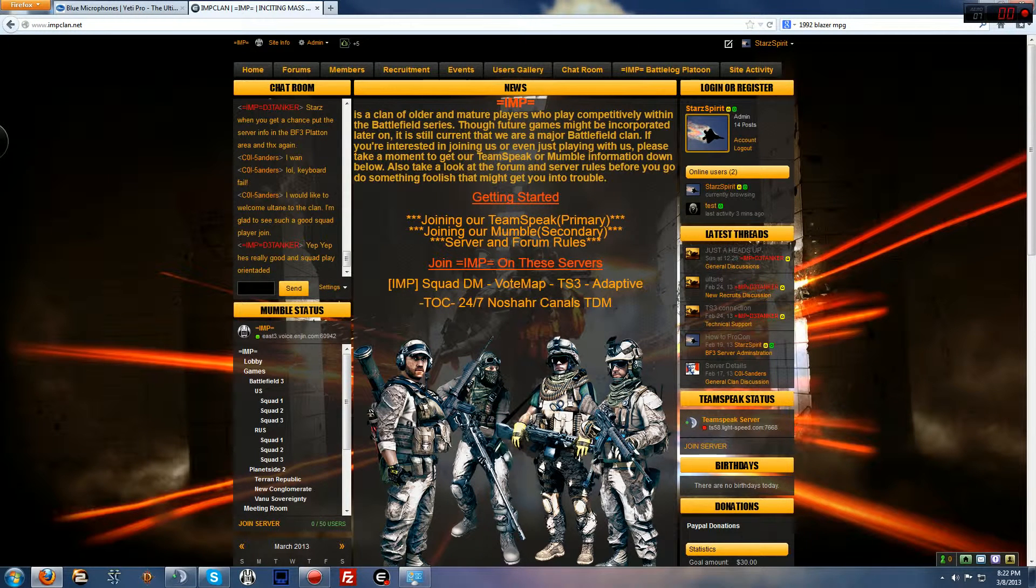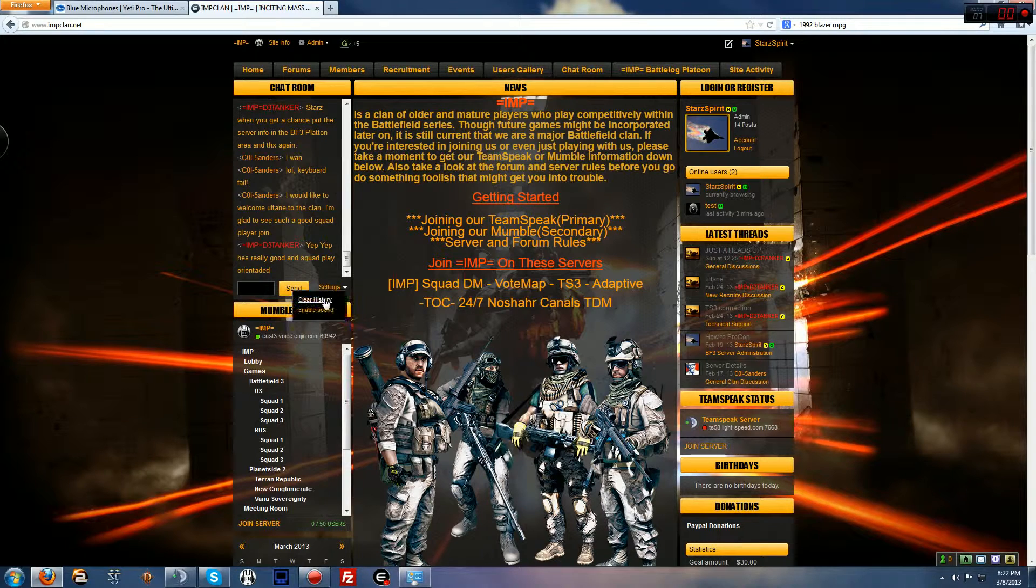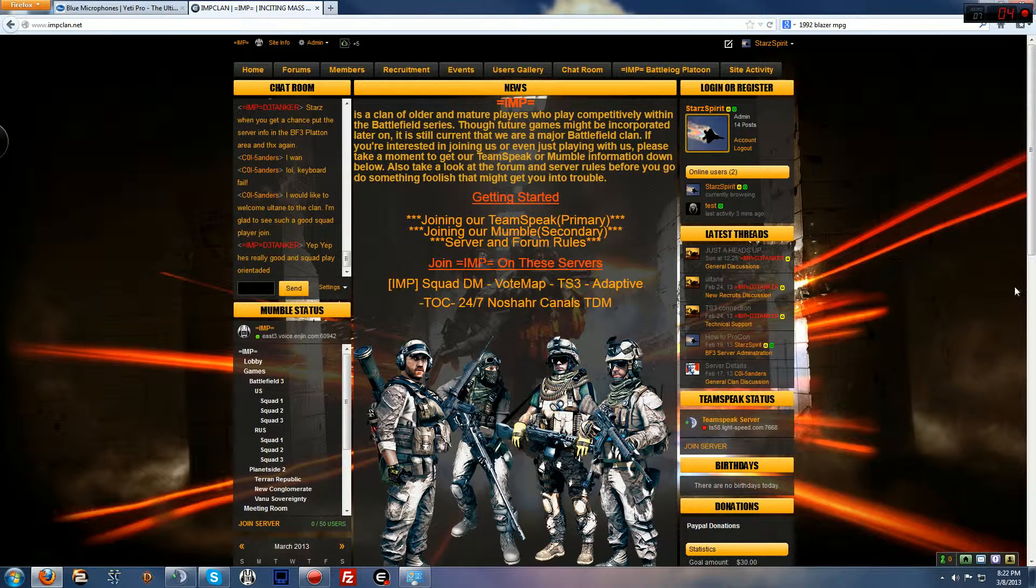Hey guys, it's StarSpirit again. Today I'm going to cover forum moderating for Imp, that is. Alright, let's get started.